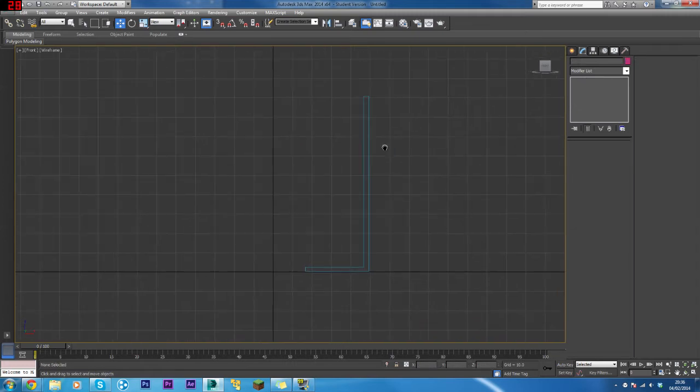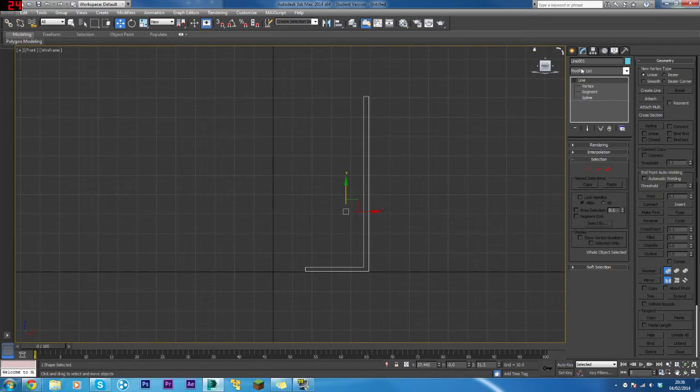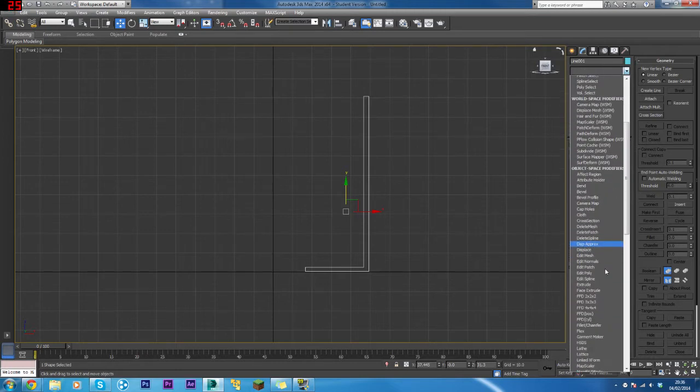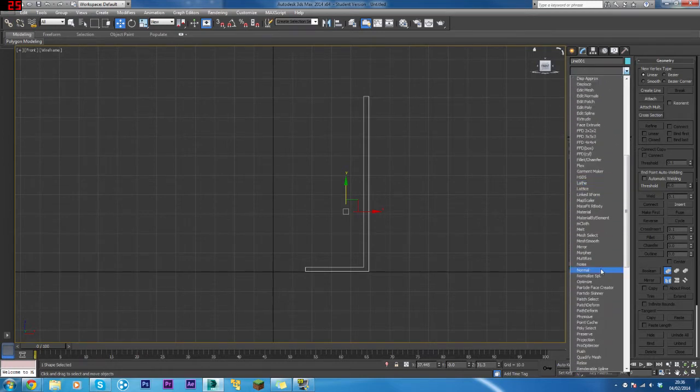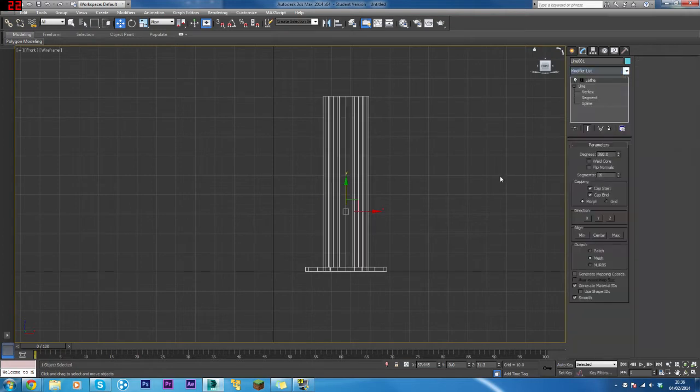Now what we need to do next is add a Lathe. Go to the Modify list and look for Lathe. Here it is. What we want to do now is click World, Core.